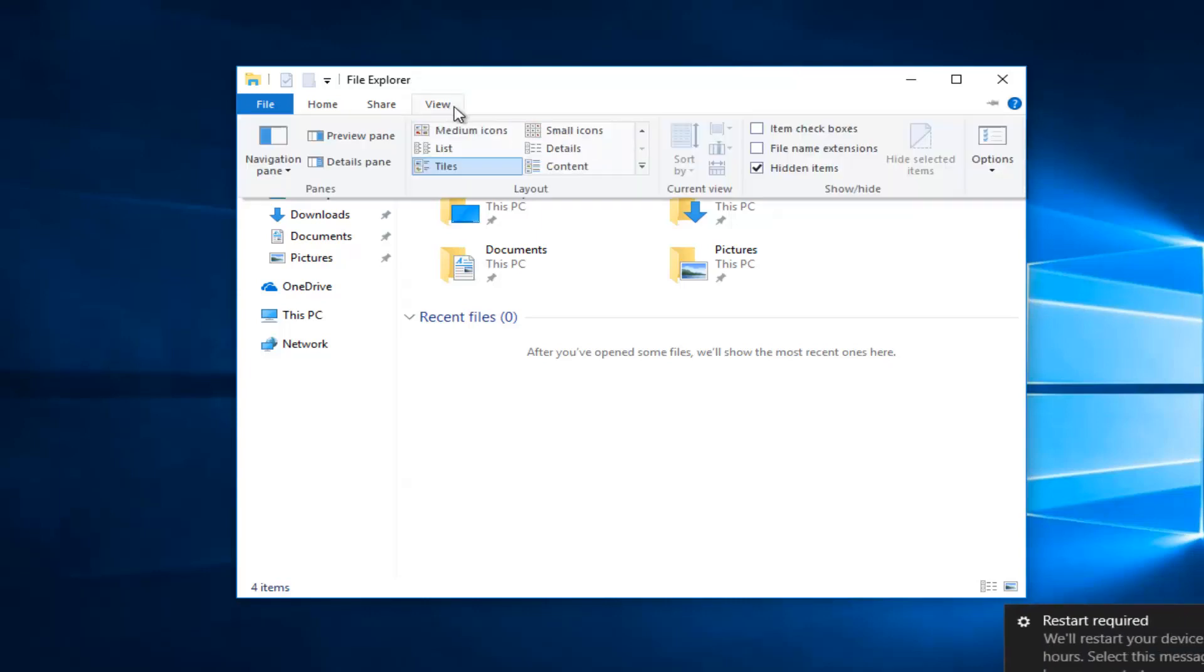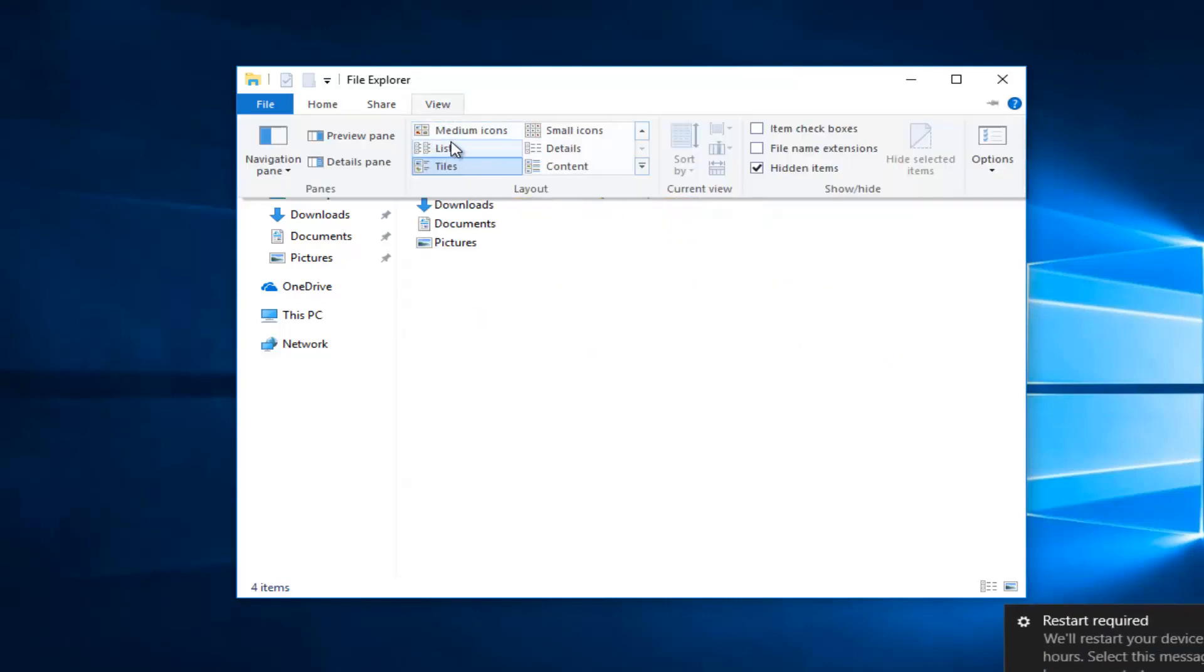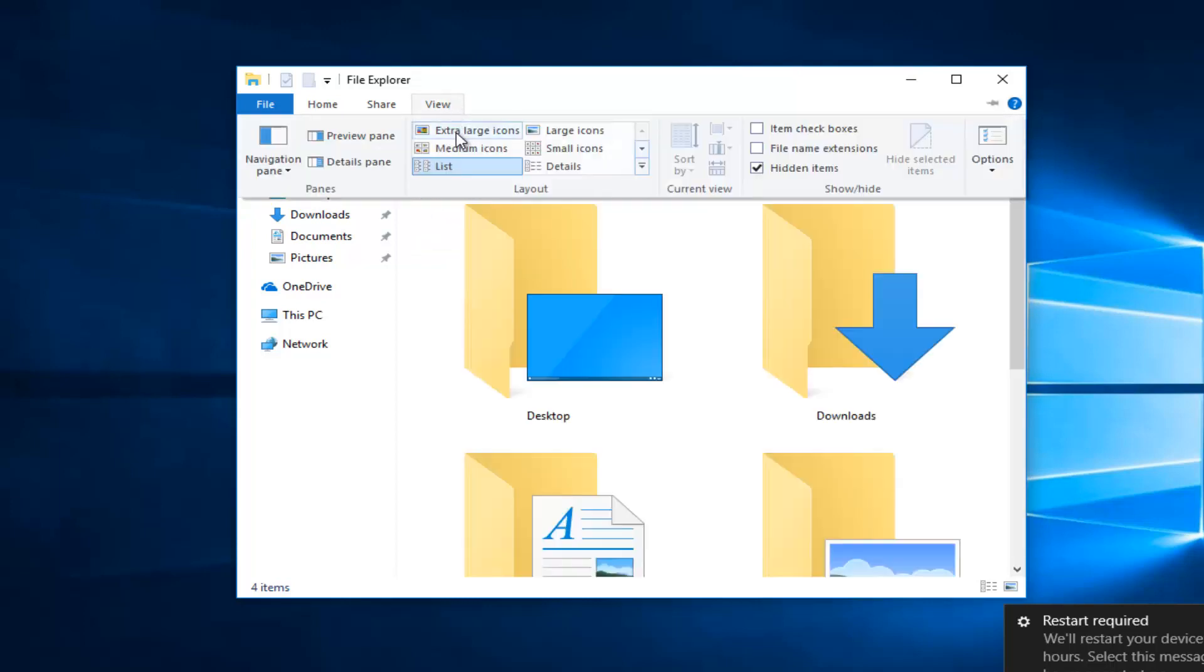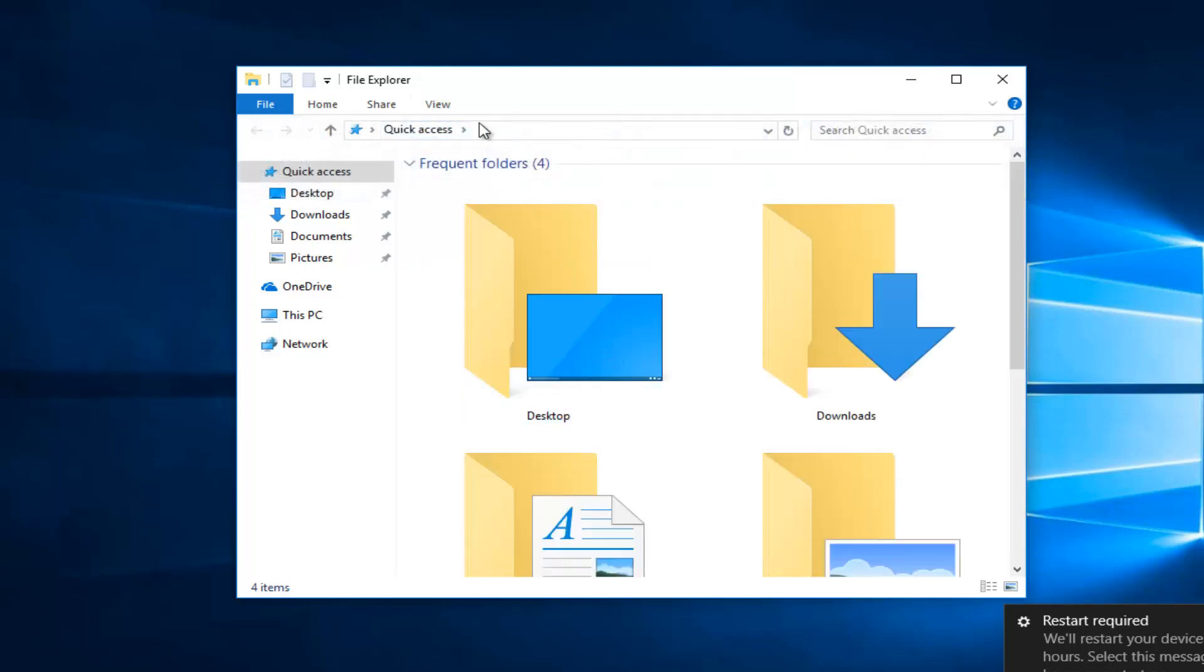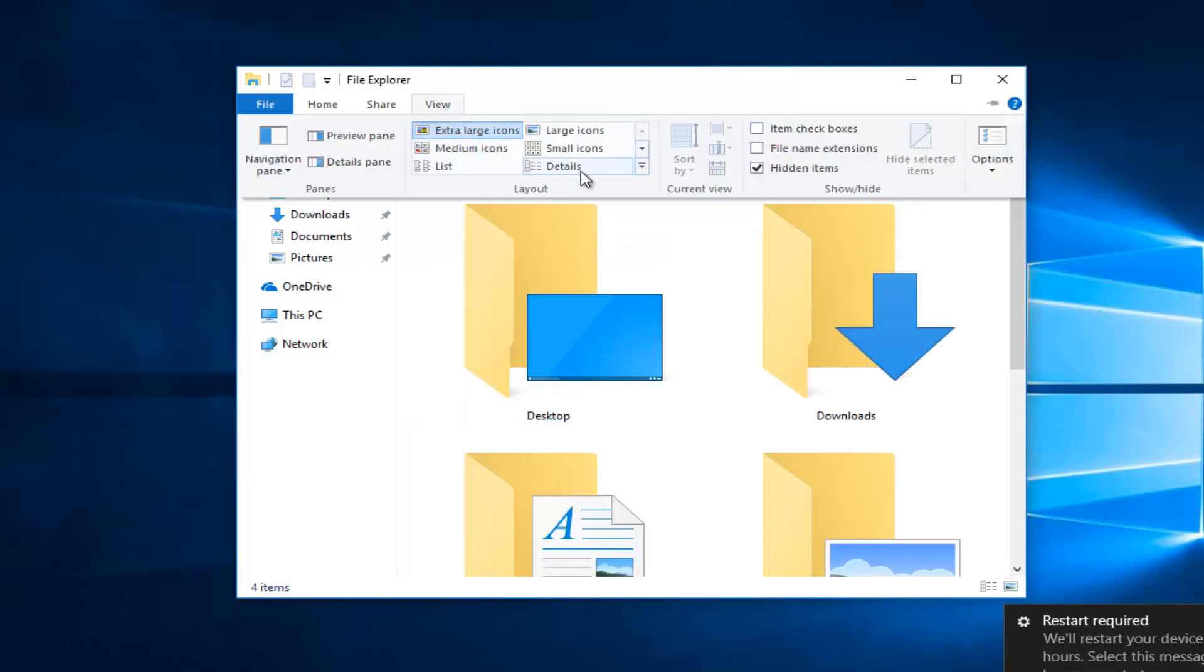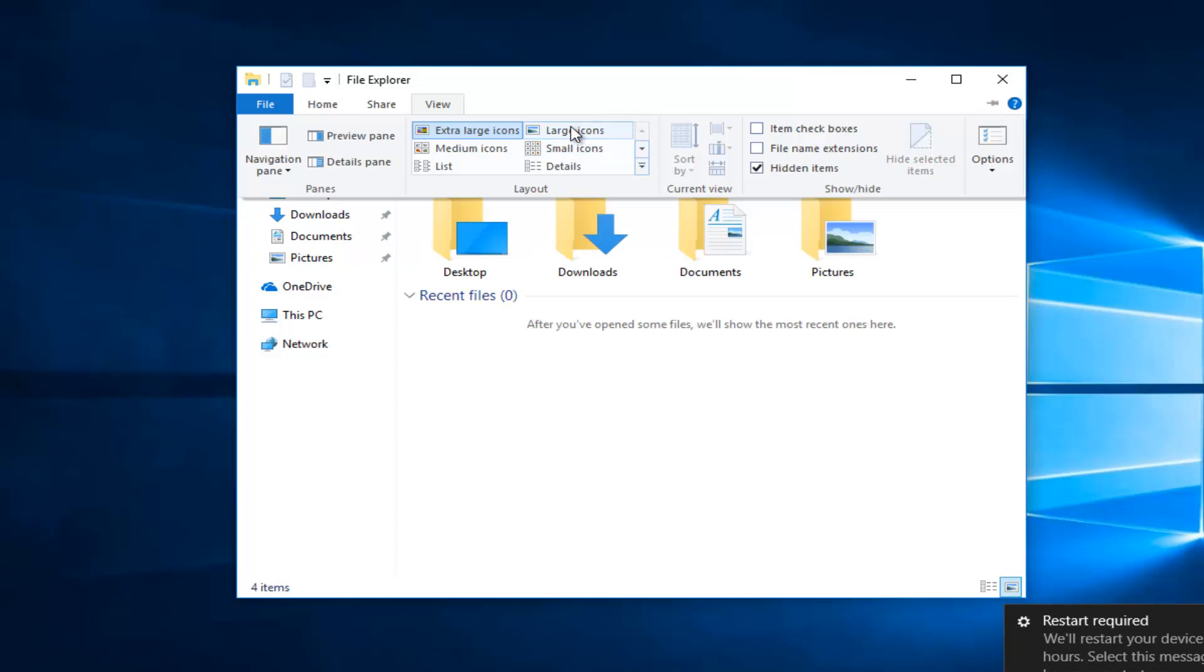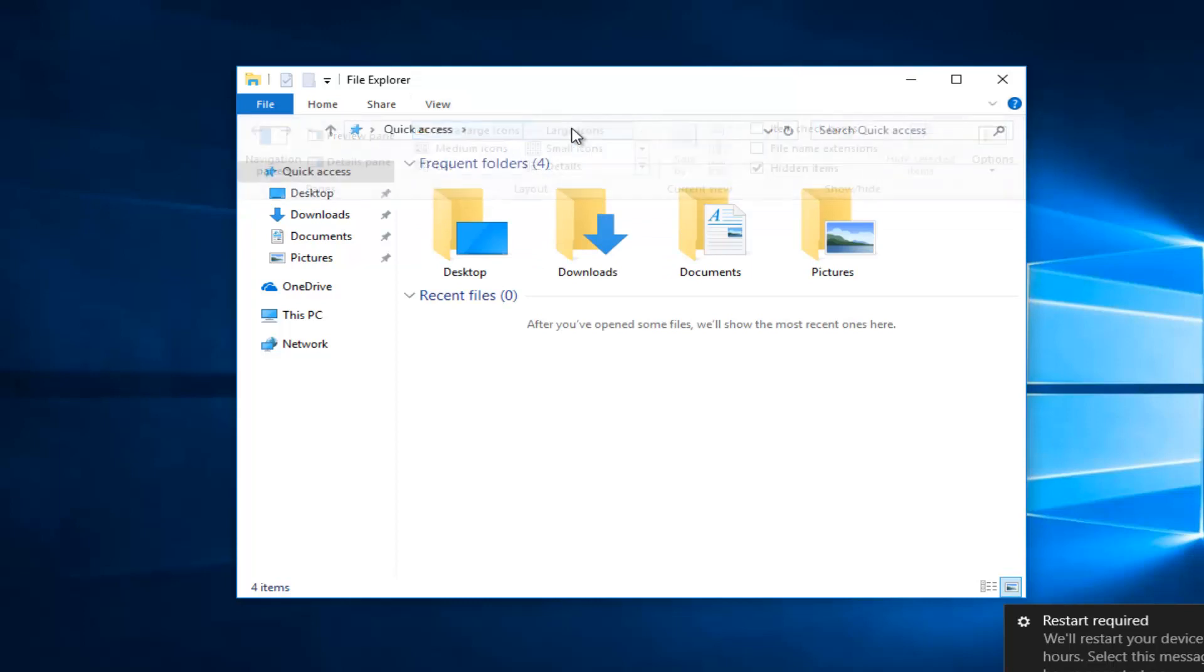If you go up to the view tab up here you can view file explorer in different ways. You can view it in a list format, extra large icons, small icons, medium icons.